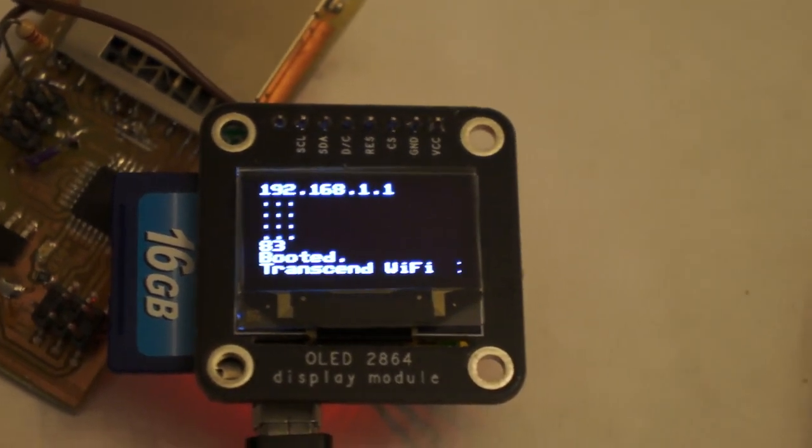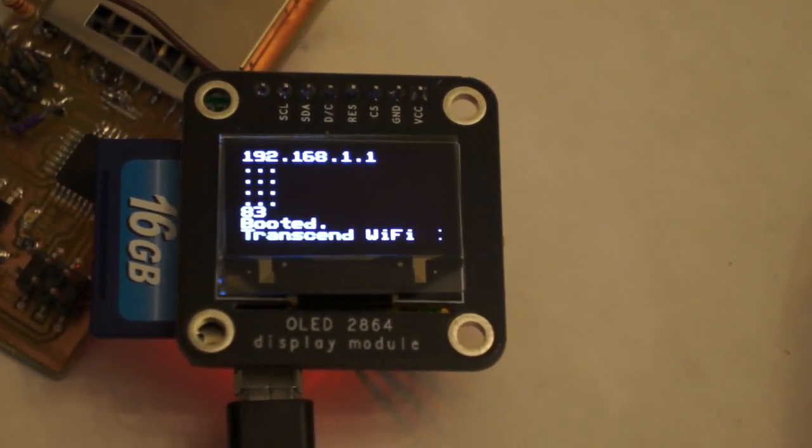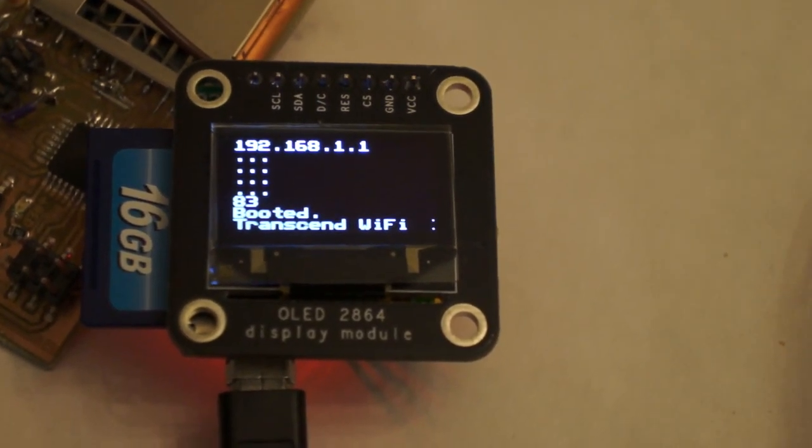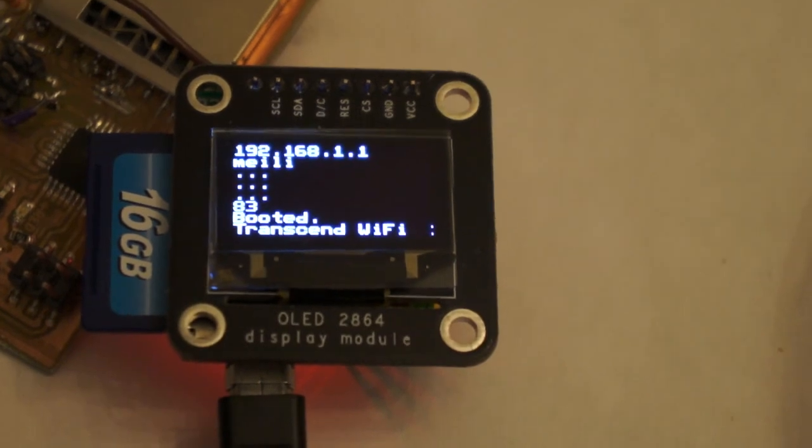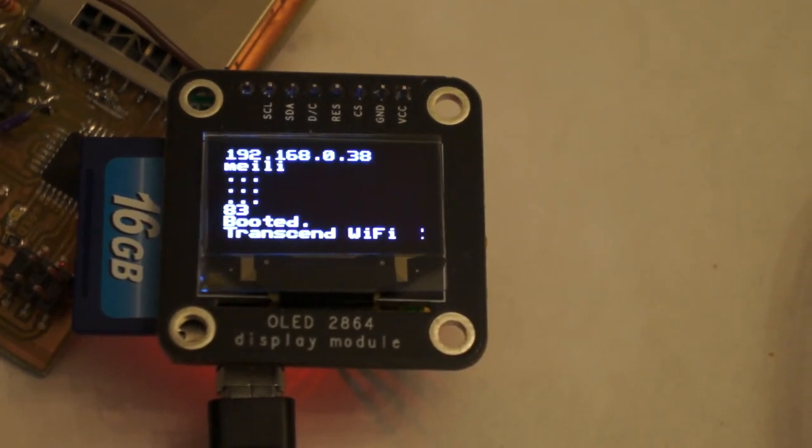And in a moment more it's going to connect to the Wi-Fi network here. And it's going to get a DHCP IP.